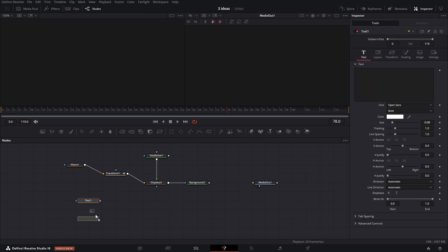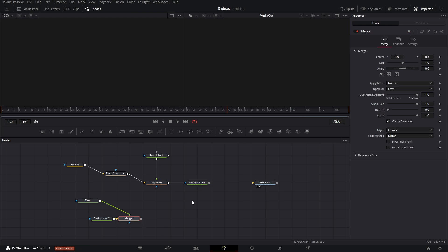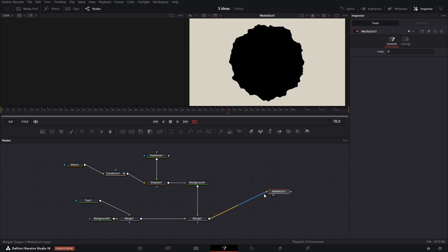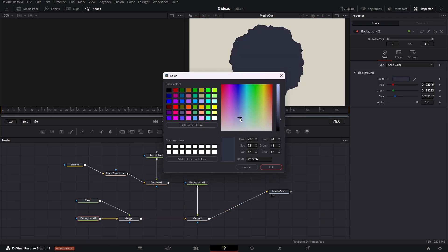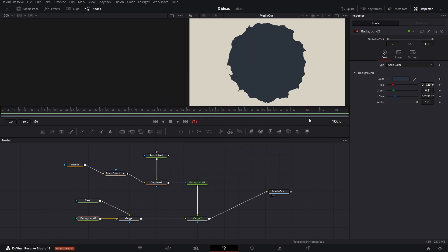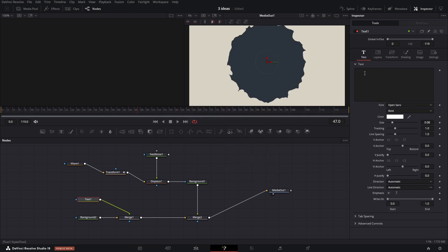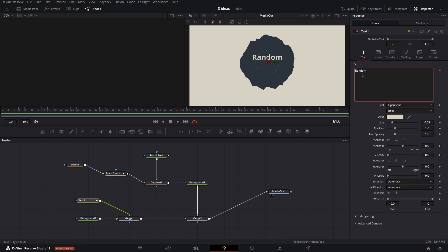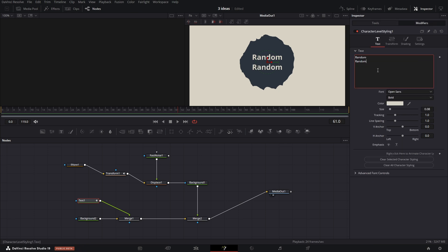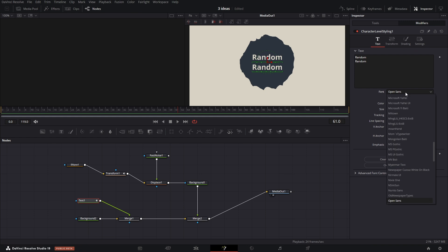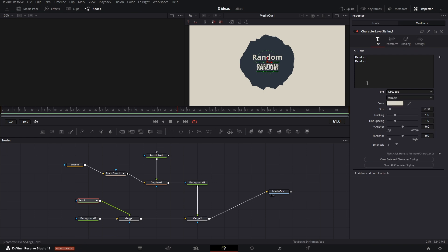Add text along with the background node and connect it to the composition. Change the text color with the eyedropper tool to match the surrounding color. Right-click in the text field and add the character leveling modifier. This allows you to select parts of the text in the preview window and adjust properties for just those parts. You can change fonts, colors, and so on.